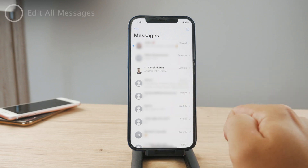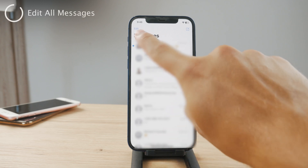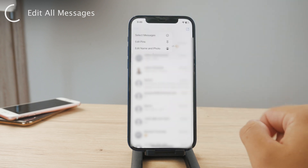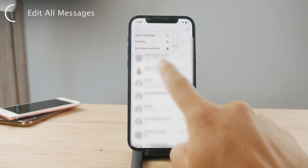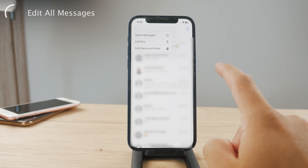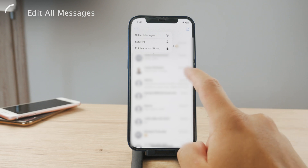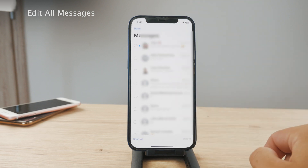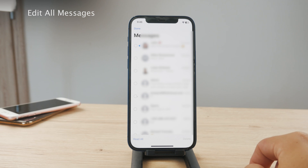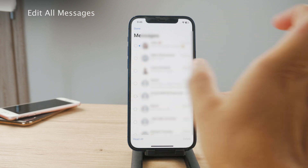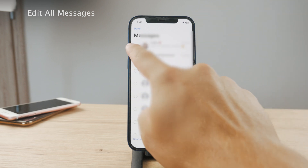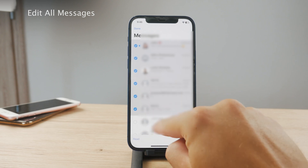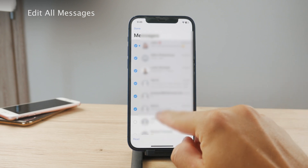But in the upper left corner, you have the Edit button. If you click on the Edit button, you can see you can select Messages, Edit Pins, Edit Name and Photos. So let me select Messages, and now you can see that they all move to the right, and you can just select them one by one and then delete them like that.